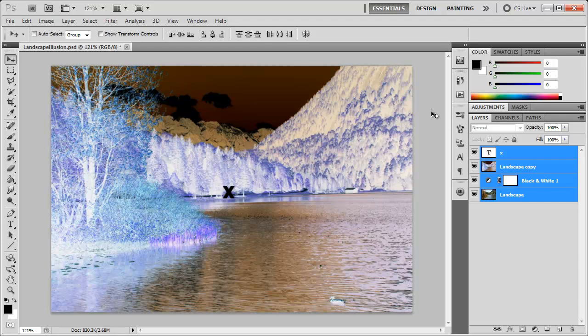Hey there, Robert here coming at you with another Photoshop tutorial. In this tutorial we're going to be taking a look at creating this negative illusion.